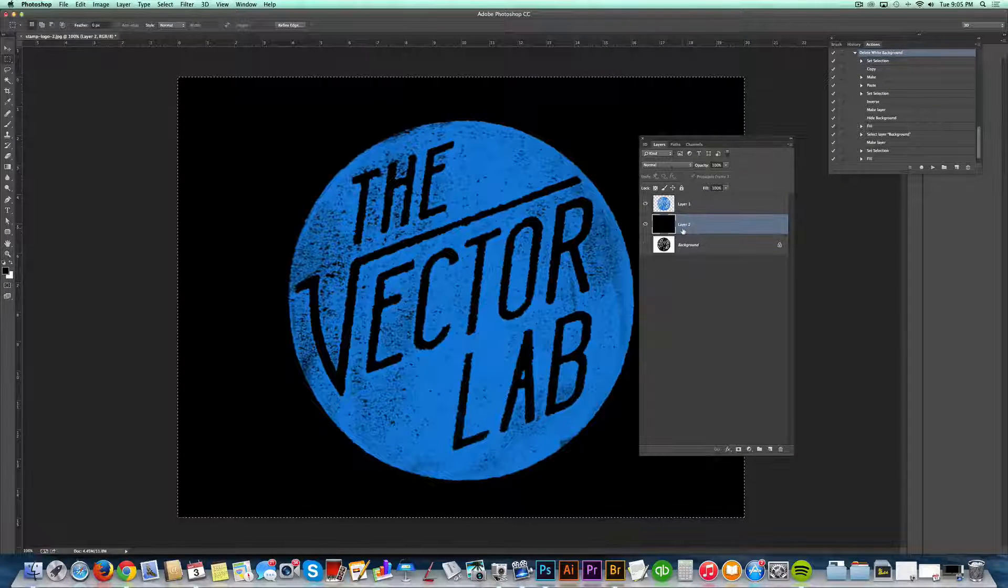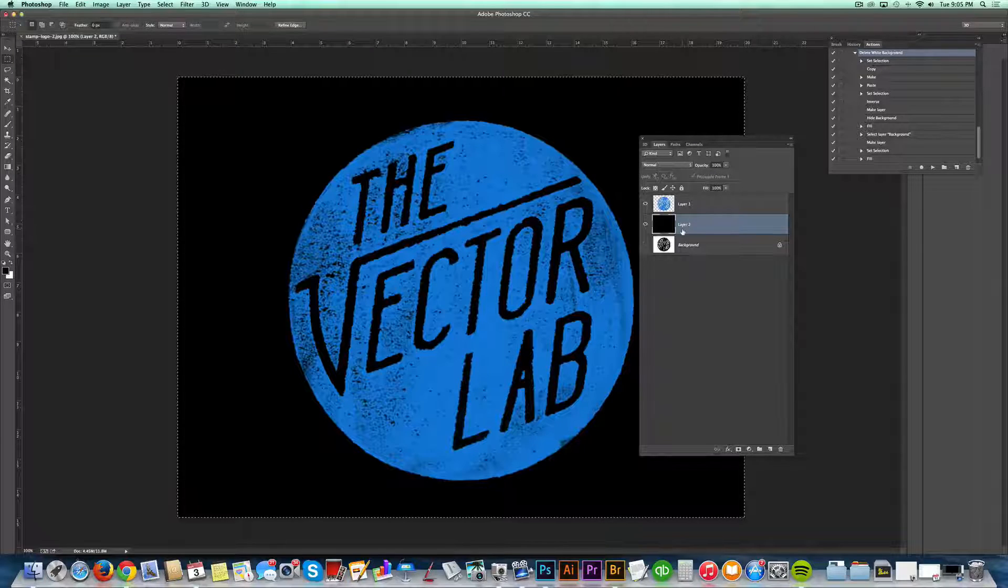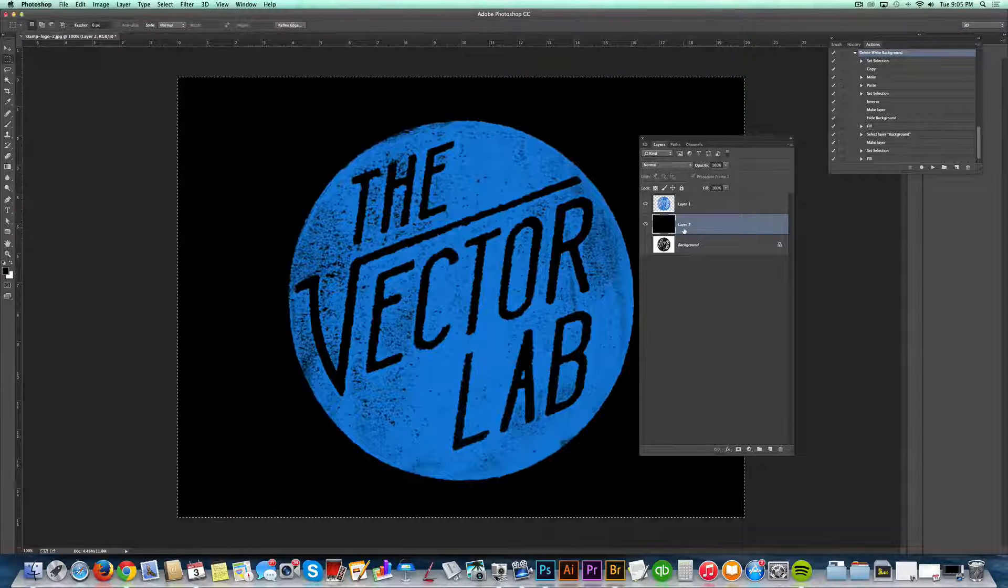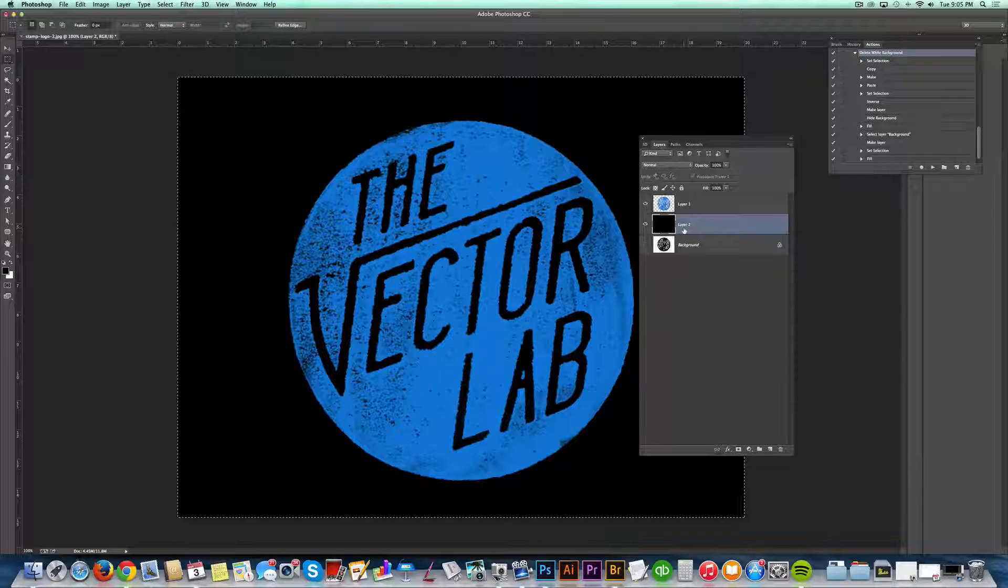And to save you a little time, I've made this into a Photoshop action. And if you follow the links below the video, you'll see where to download it for free.